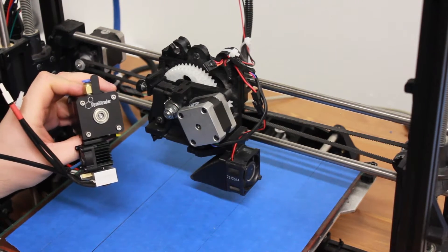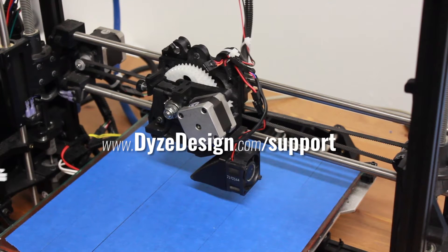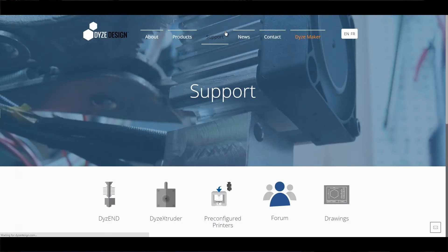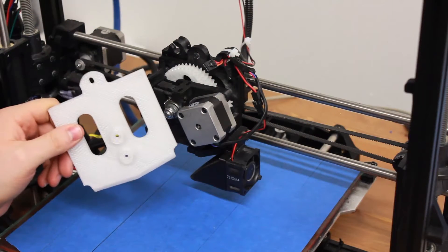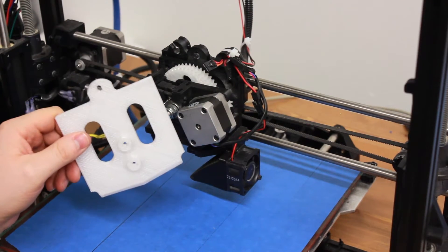First thing you want to do is go to www.dicedesign.com support and download the custom bracket that has been made to fit directly on your Lulzbot.